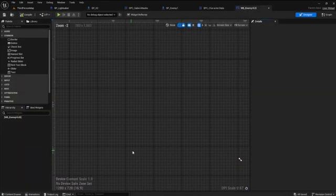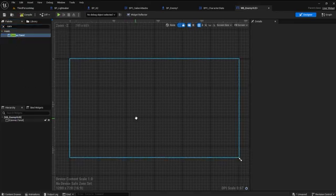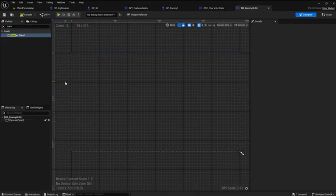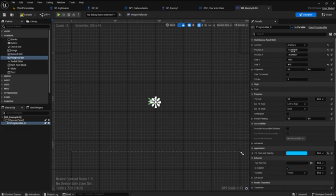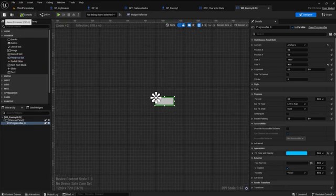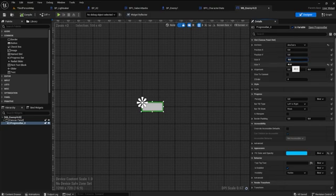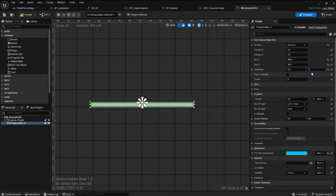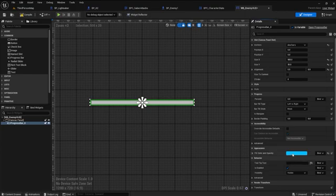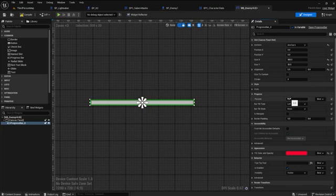Open the widget blueprint. Search for canvas panel and drag it down into the hierarchy. Find the progress bar and drag it into the graph. Set the anchor to center and zero out the X and Y. Set the size X to 500 and the size Y to 20. The alignment can be 0.5 for both. Now go into the fill color and change it to red. Set the percent to 1 so that we can see the fill color.